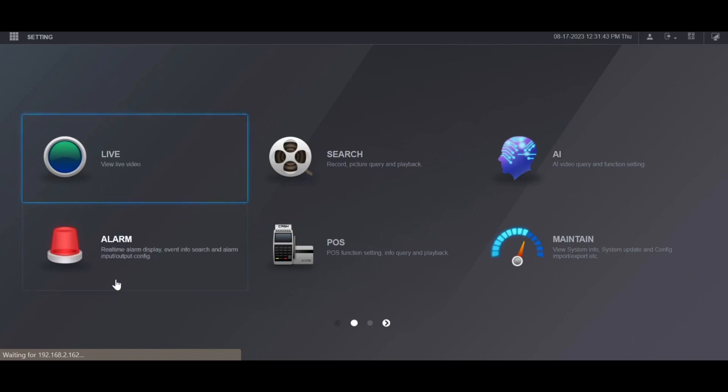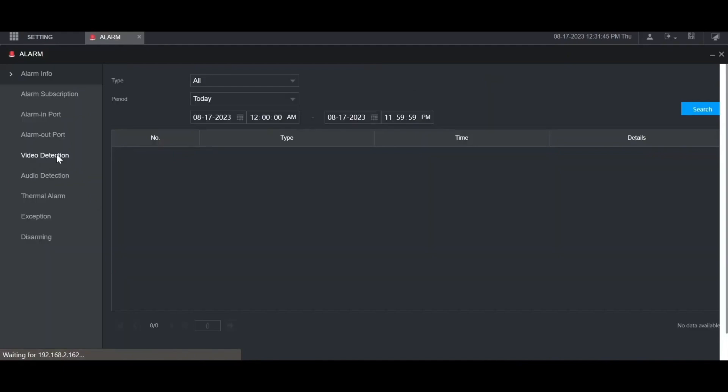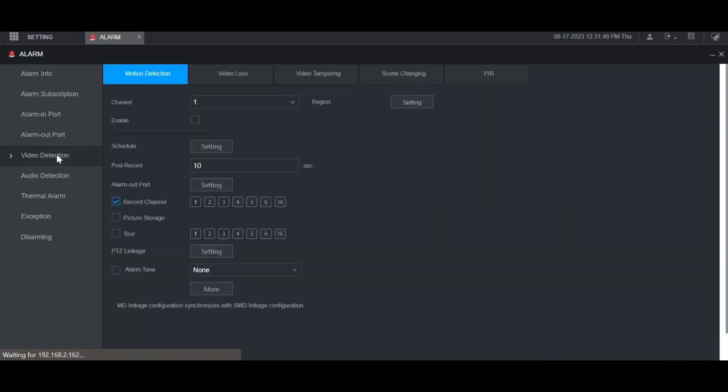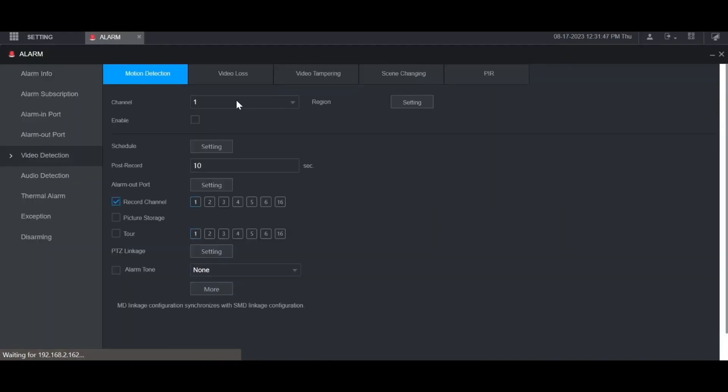From the main menu, go to Alarm, then select Video Detection on the left, and select the channel you want to set the settings on.